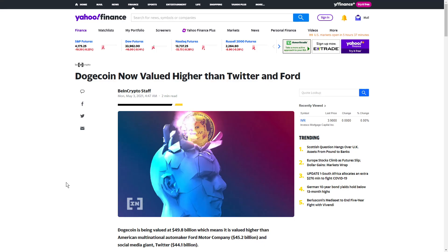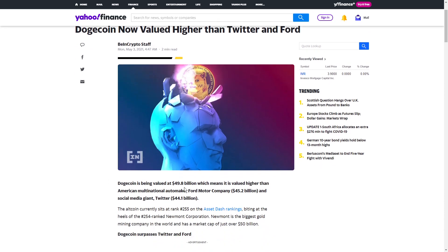Dogecoin has been bought enough that now it is valued higher than both Twitter and Ford, being valued at almost 50 billion, making it higher than Ford which is 45 billion and Twitter which is at 44 billion dollars. Which is absolutely insane. Dogecoin is a meme coin, but it is now a real cryptocurrency.